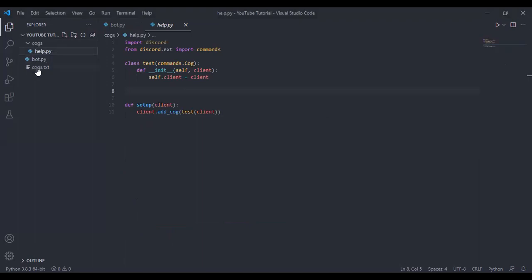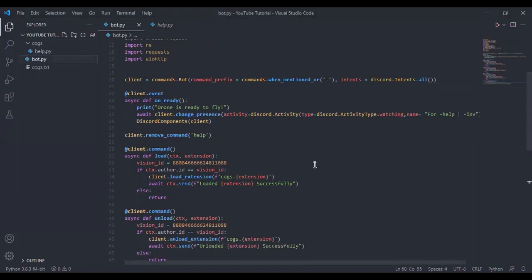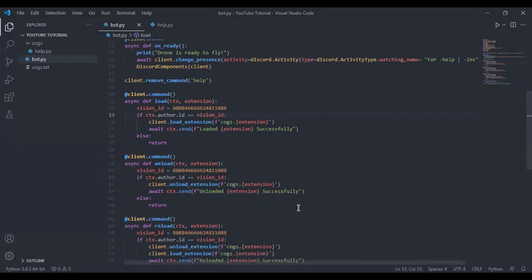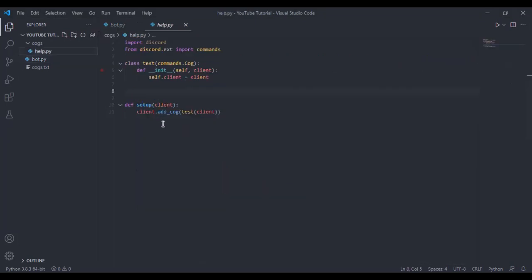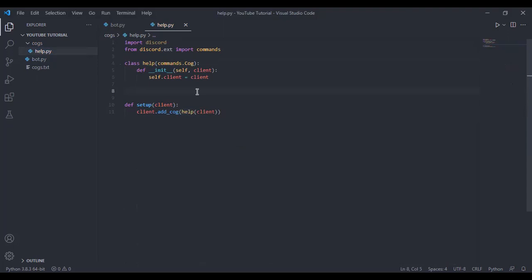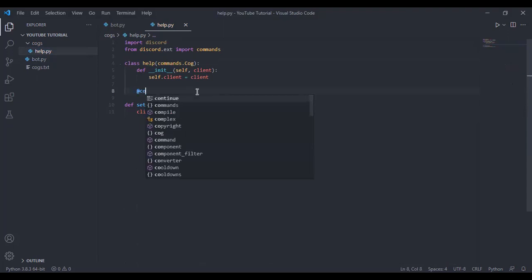After my last video, I told you to create cogs and I forgot to add cogs dot reload, unload, and load. So please add that. Then we can start here. You can change this test to help and this test to help, so we know this is the help cog.